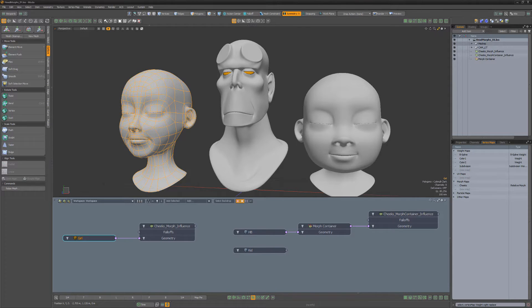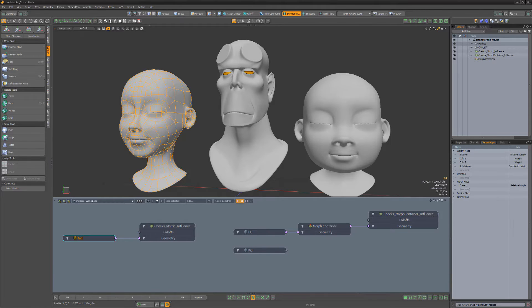A morph container is pretty much the same thing as a morph map, with several added benefits. While a traditional morph map is part of the mesh item, a morph container is a separate item altogether.